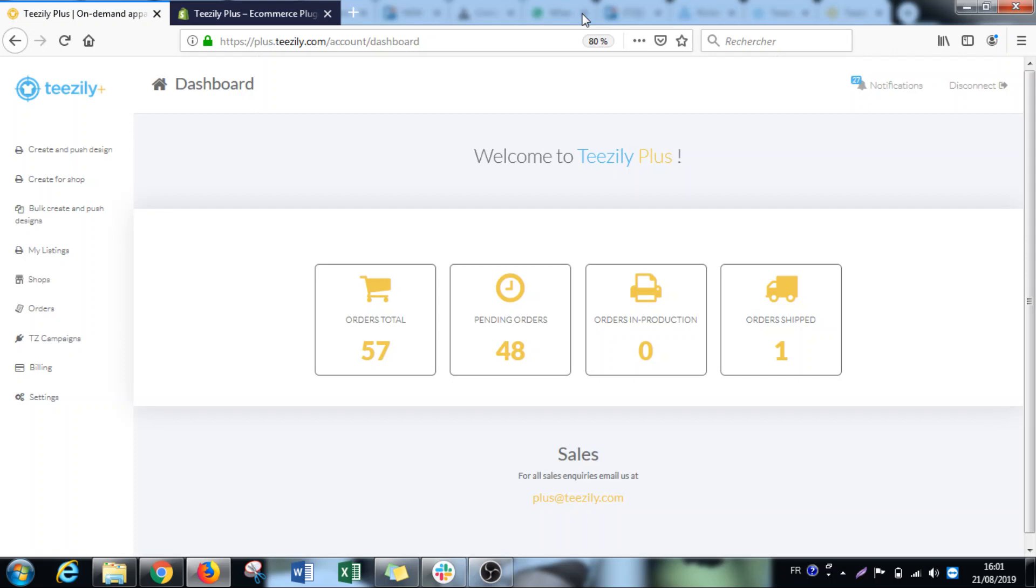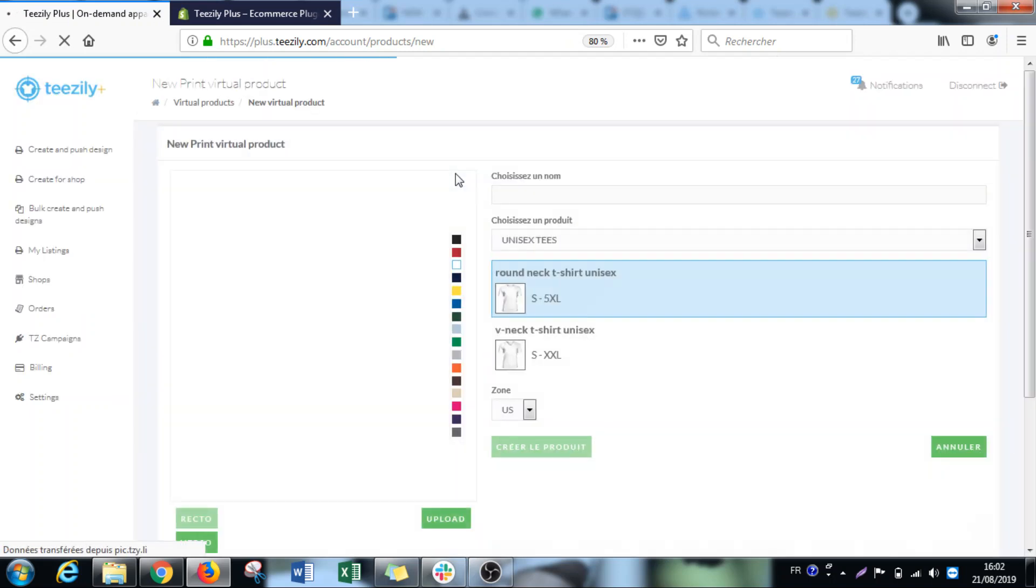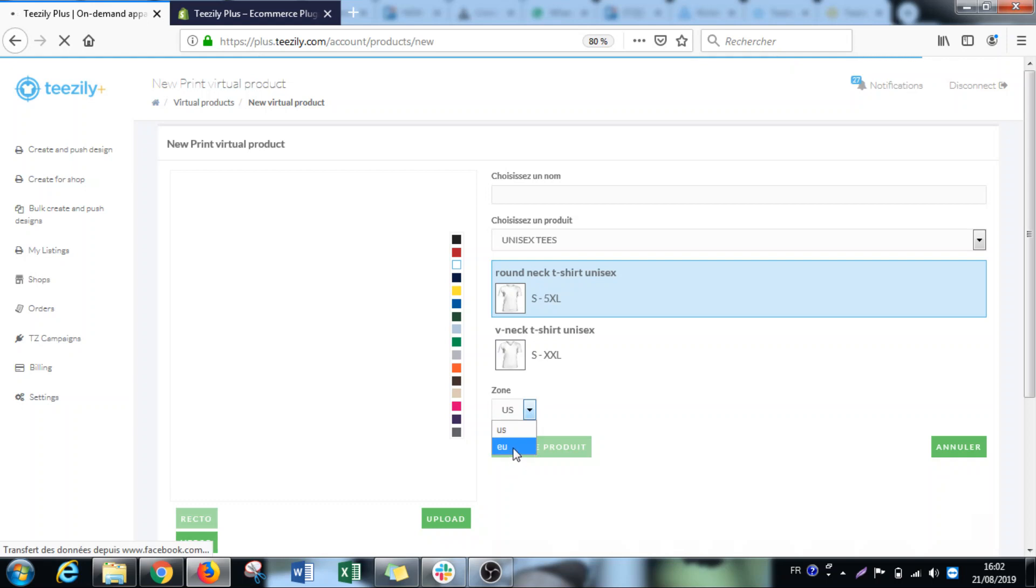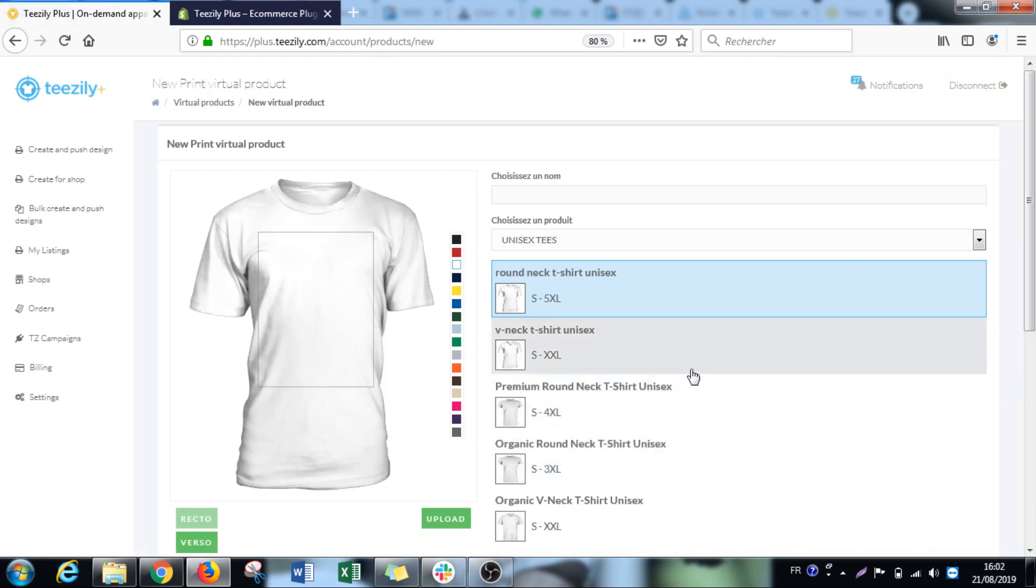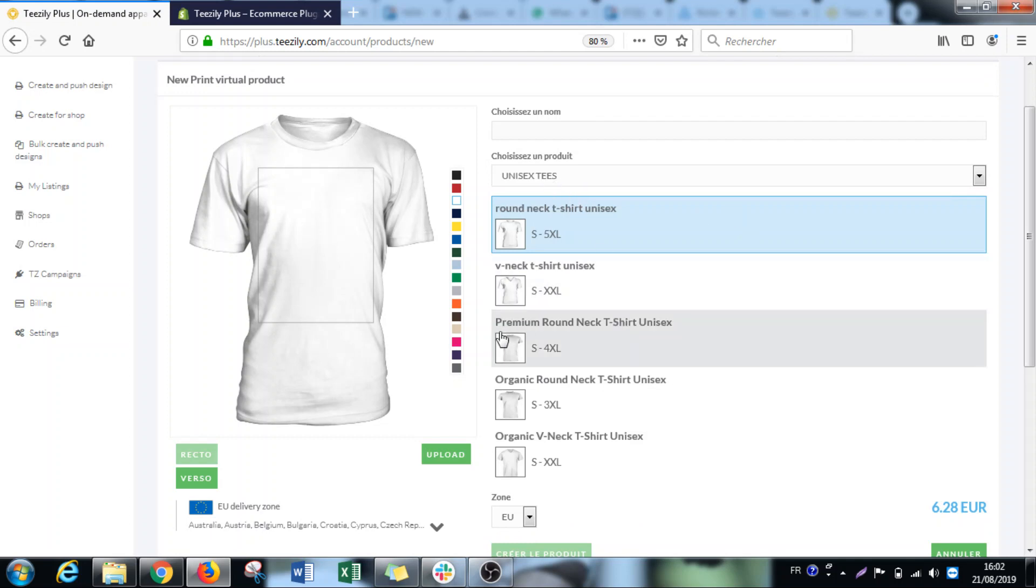We made some different updates on TZD Plus lately that I want to show you today. The first thing is that we added some new quality products - premium and organic quality. This is available only for European customers, so make sure to select EU under the zone here. You can already see from the unisex tees that they are premium